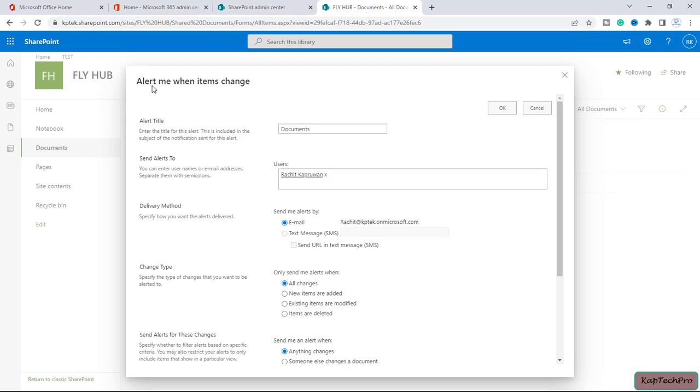So now you will see under alert me when the item changes, we can give the name to our alert title. We can enter the title for this alert over here.